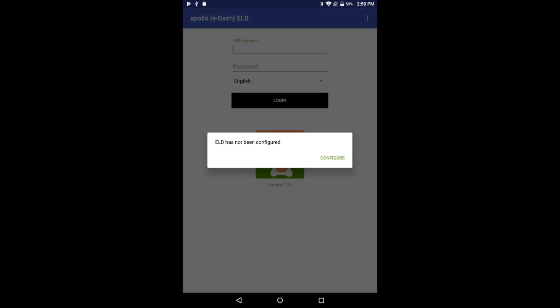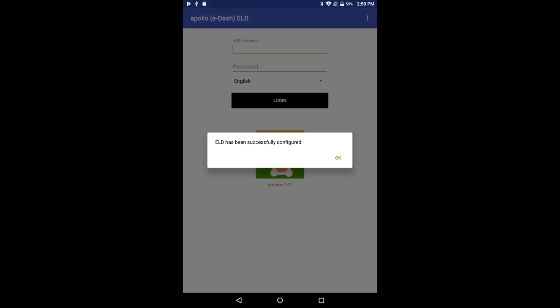After each new ELD app installation, information regarding this specific ELD must be downloaded in order to configure the ELD. Please wait enough time until your ELD has been successfully configured.